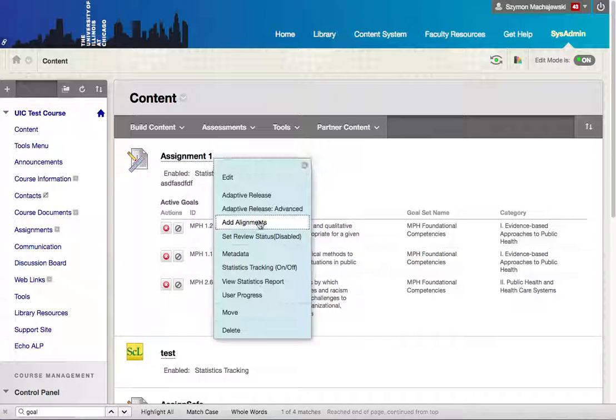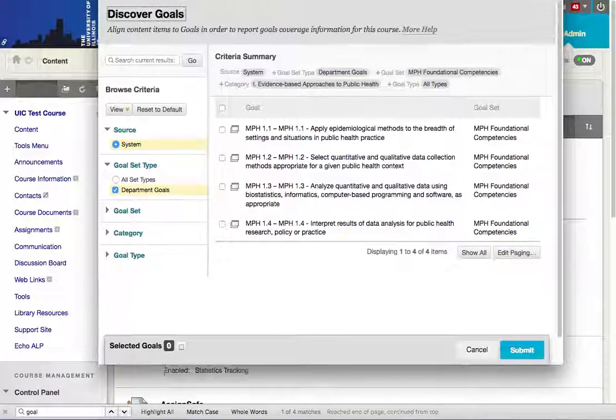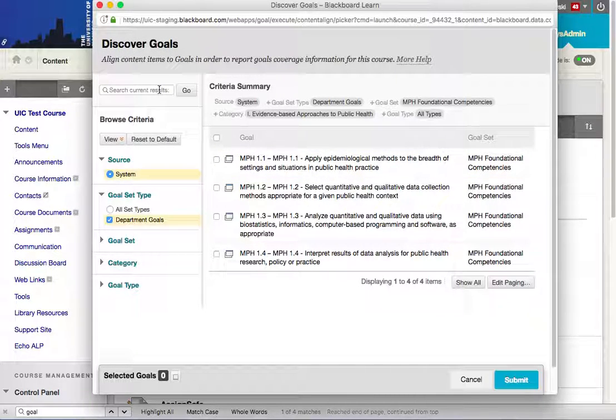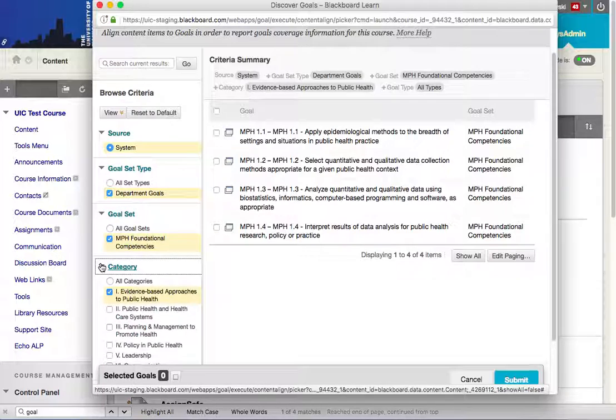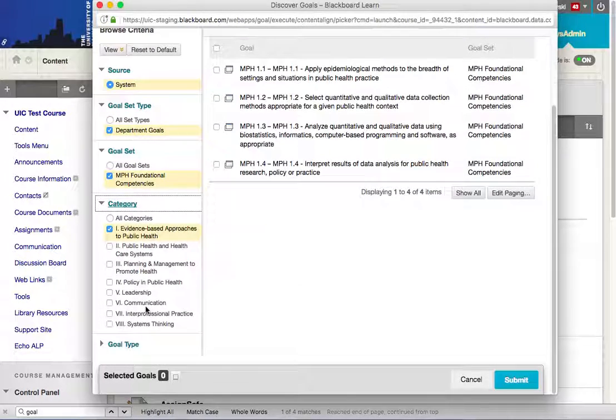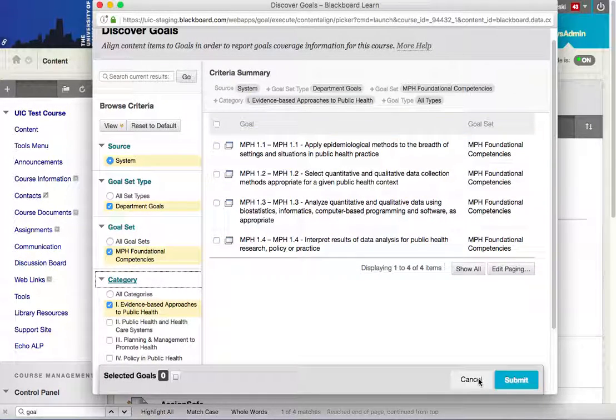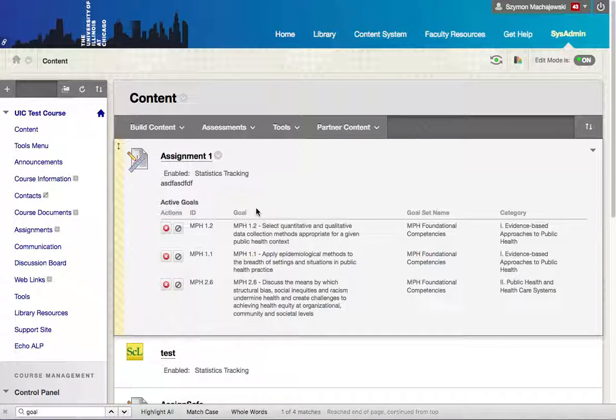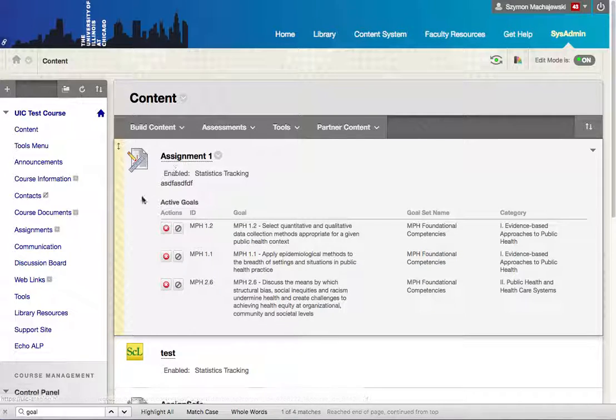We can go ahead and go to alignments, and within this interface we can either search for the goals we're looking for or pick through the categories to quickly locate goals. Once they are assigned, an instructor has an option to show them to students or keep them hidden.